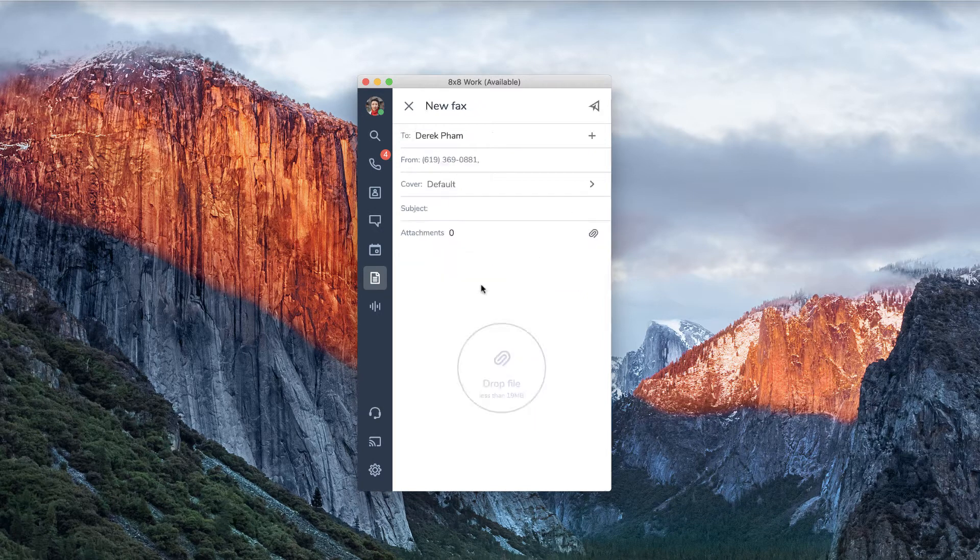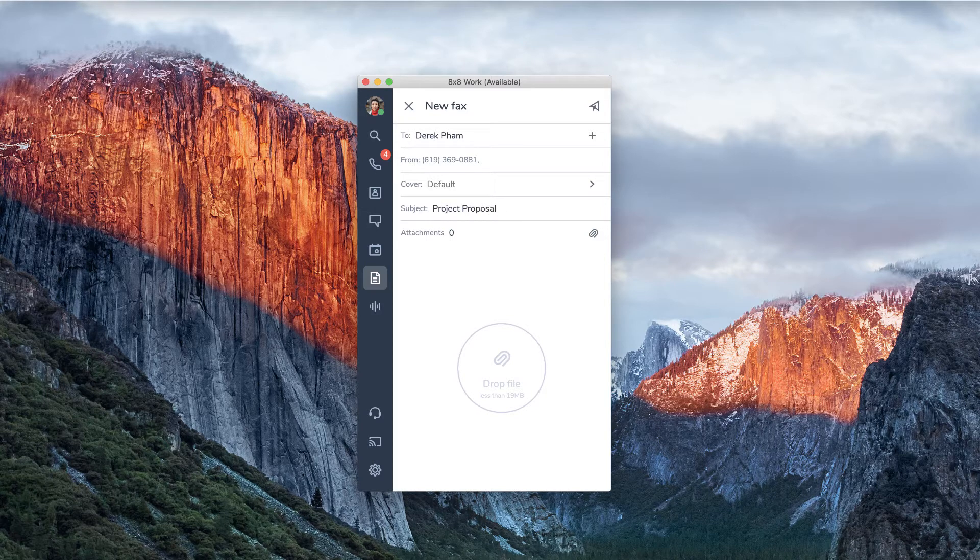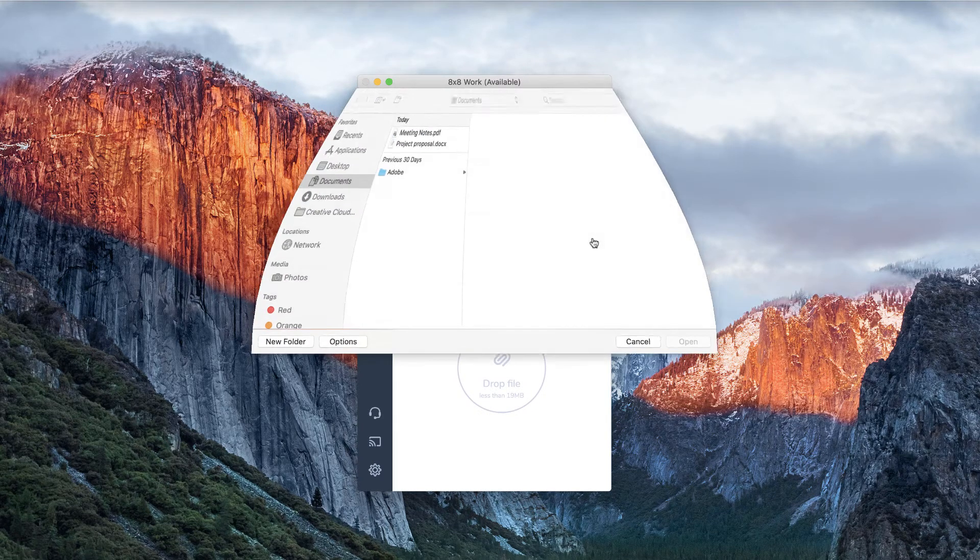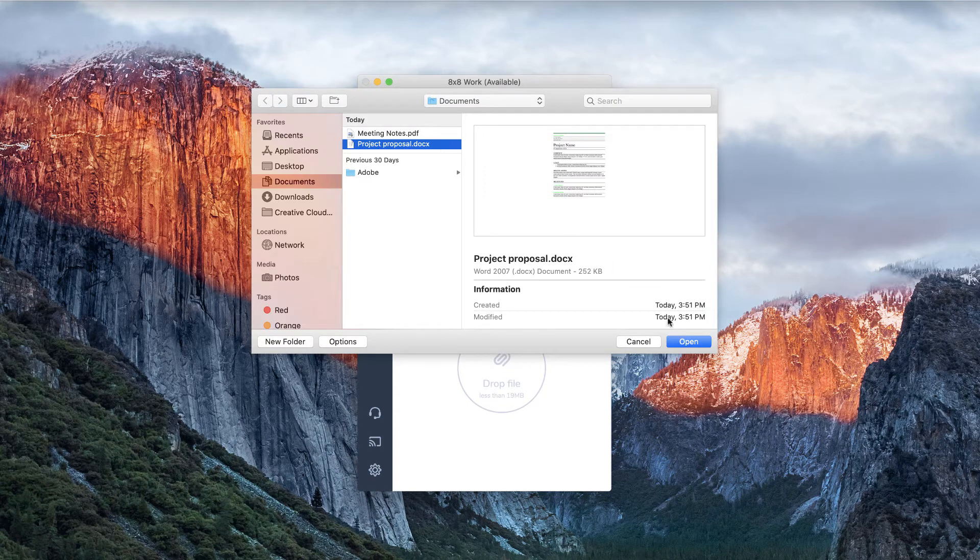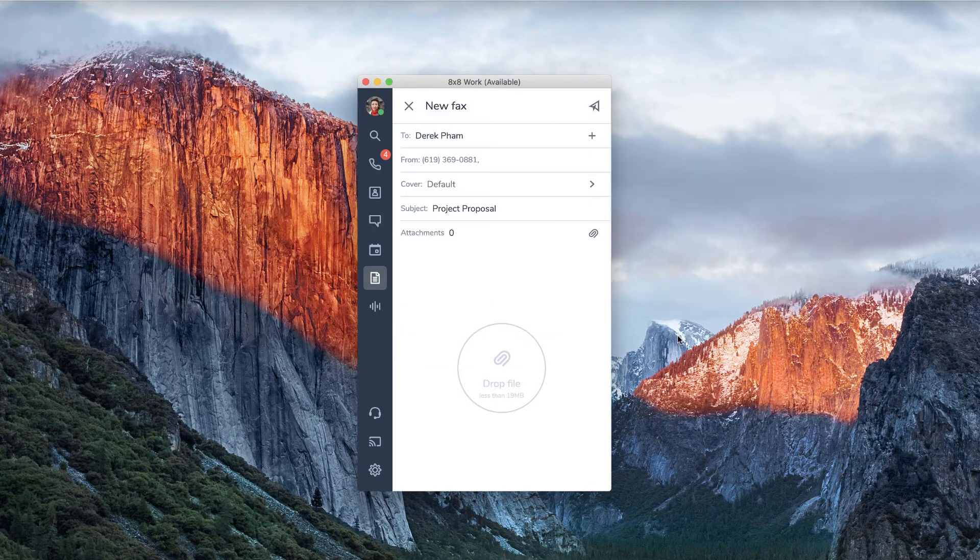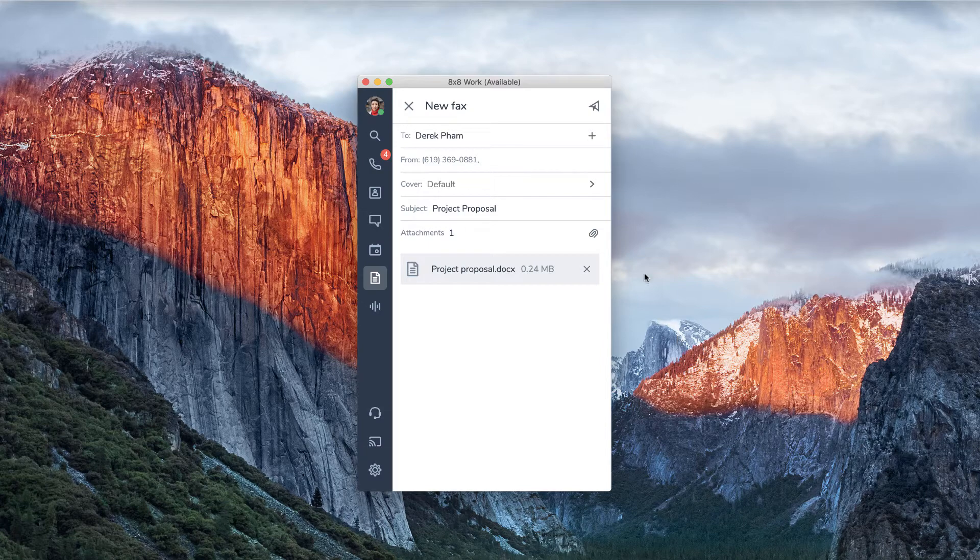Fill in the subject line and add your pages to be faxed by clicking the attachments icon. Select your files and press open. After you have reviewed that everything is correct, press send.